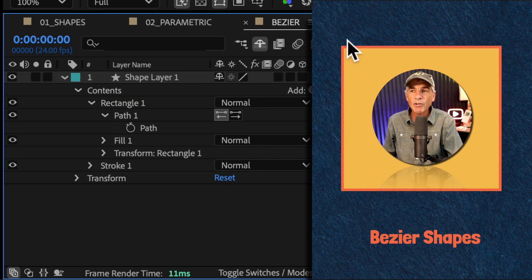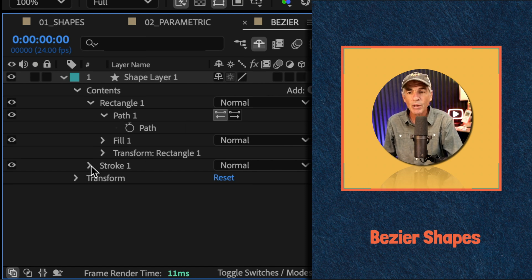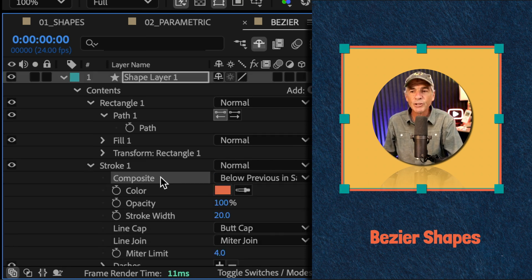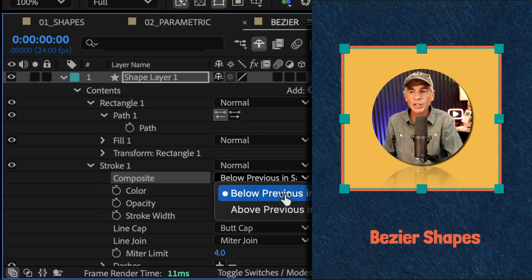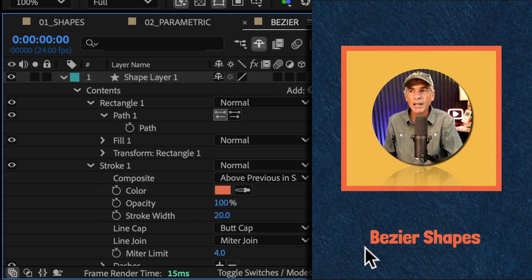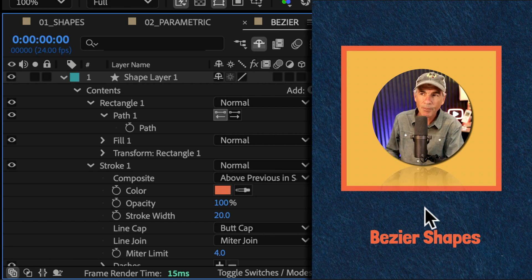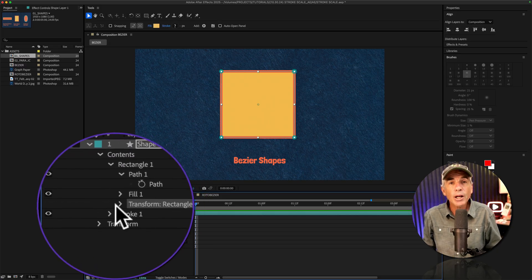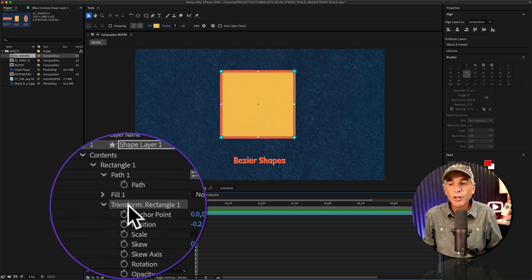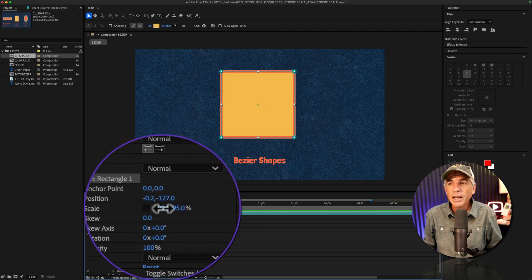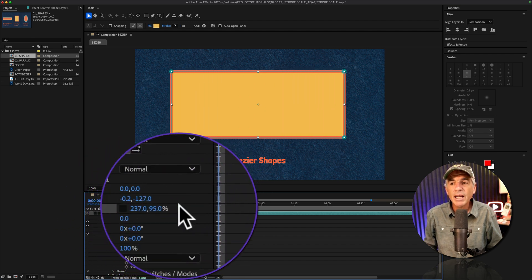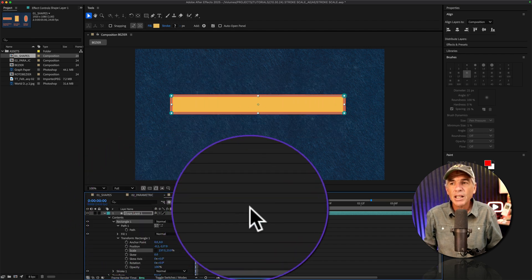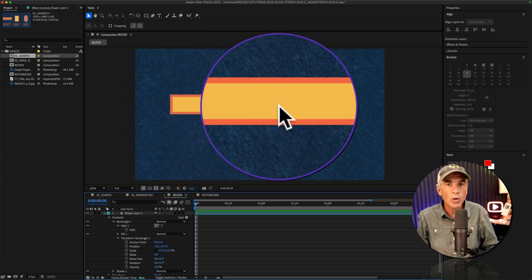And you may have noticed the stroke got a little smaller. If that happens to you, twirl open stroke. And here's the fix right here where it says composite, change it from below to above. And now you'll see it's back to that original stroke width. And now when I go to the transform properties for the shape and I go to the scale, I can move it in any direction and you'll see the stroke is maintaining its width.